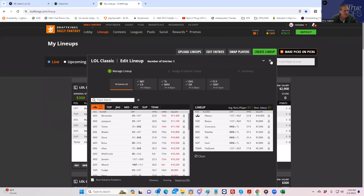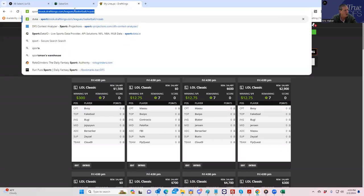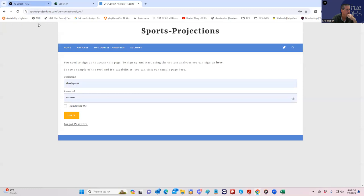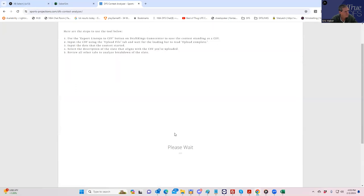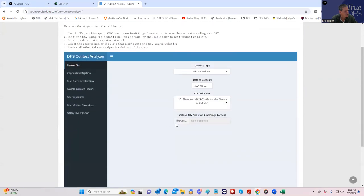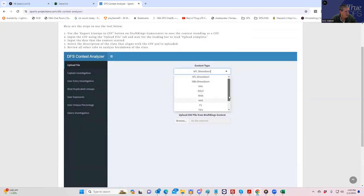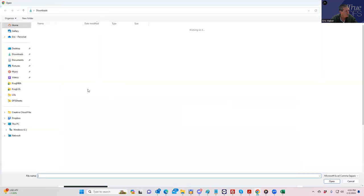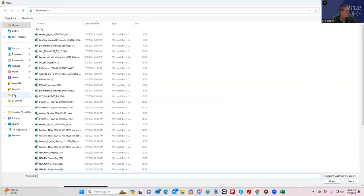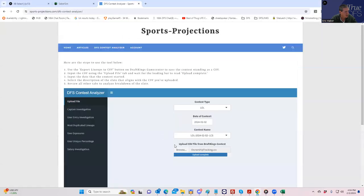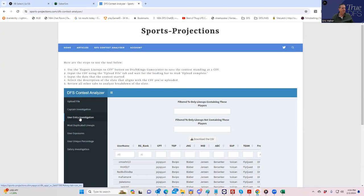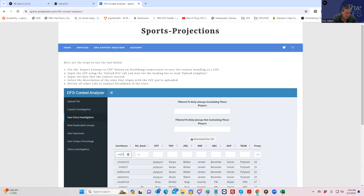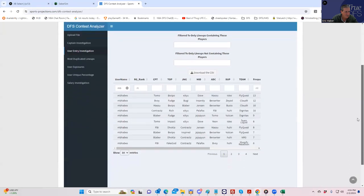Next thing I want to do is pull up the sports projection site and see what our lineups look like with respect to uniqueness. For those of you who've never seen me demo this, let's put in League of Legends. We do have the contest, so we have to upload that ownership file because it had my lineups. Now we'll go to user entry investigation and we're just going to put in all of our lineups.